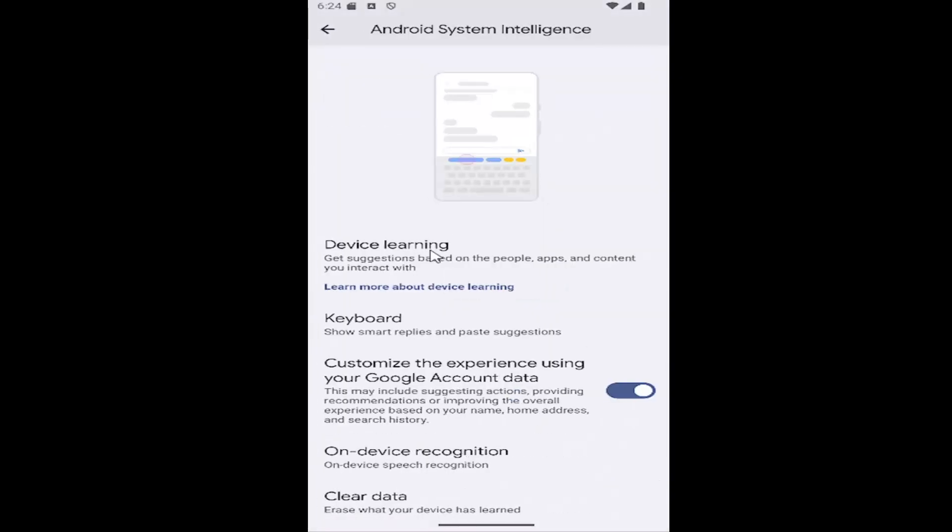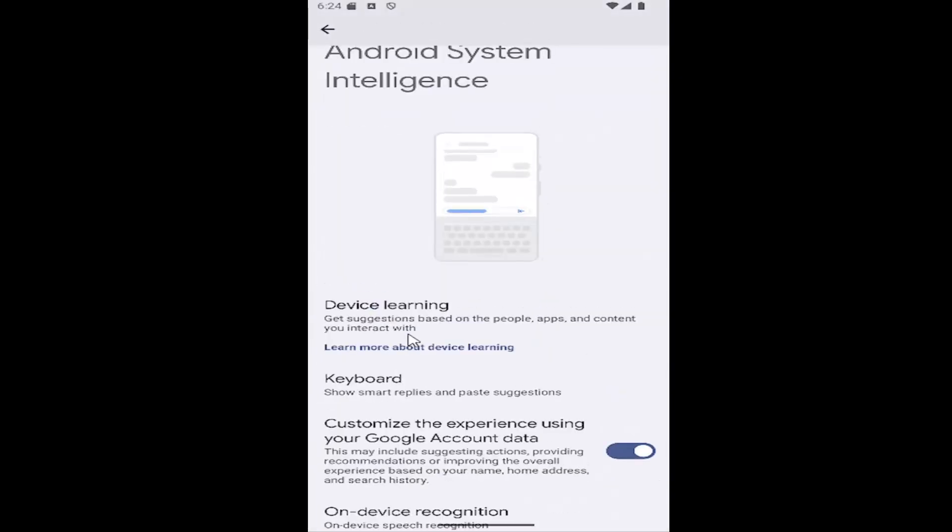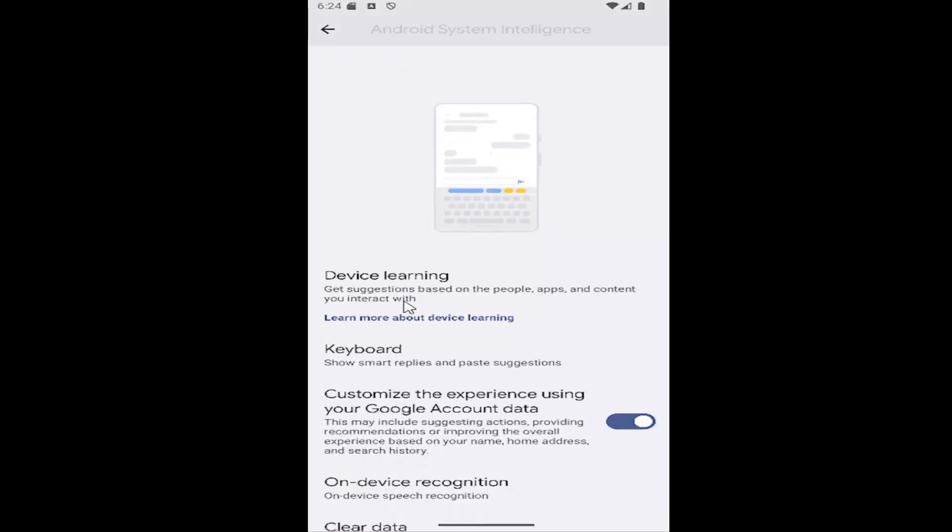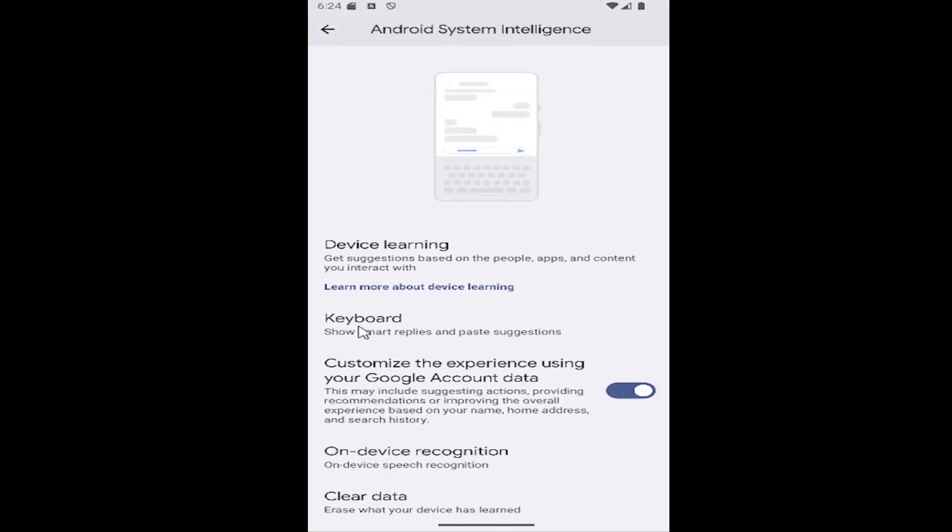And then at this point you can go ahead underneath device learning and that will sign into your Google account. You can change some settings in there. You can go under keyboard if you want to enable or disable smart replies or suggestions.